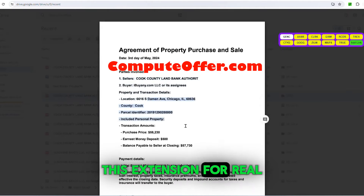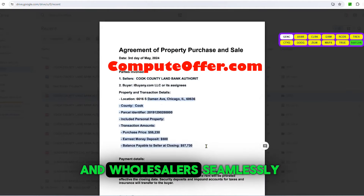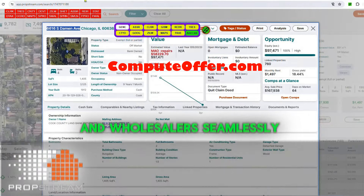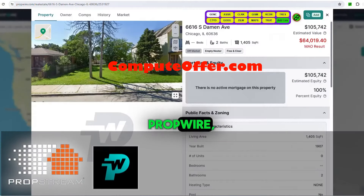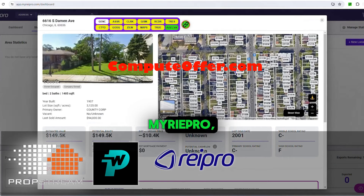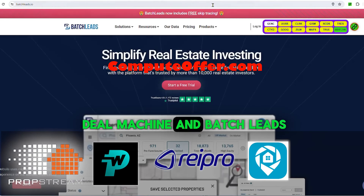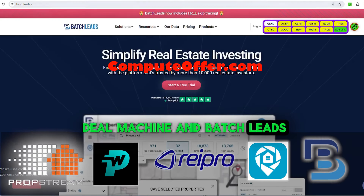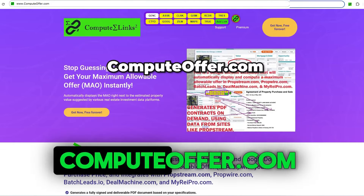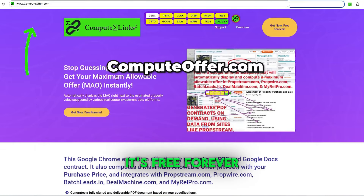This extension for real estate investors, flippers, and wholesalers seamlessly integrates with PropStream, PropWire, and My REI Pro. It also works with Deal Machine and Batch Leads. Get it free now at computeoffer.com — it's free forever.